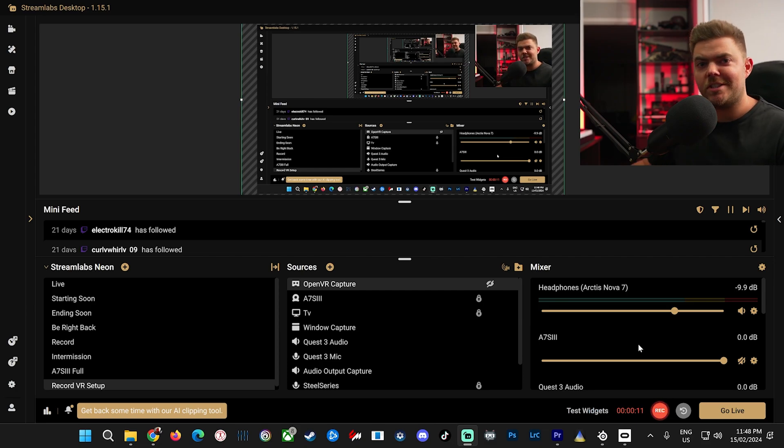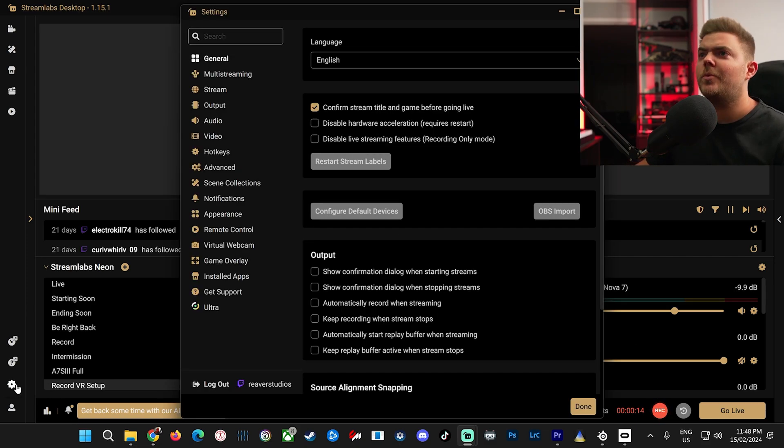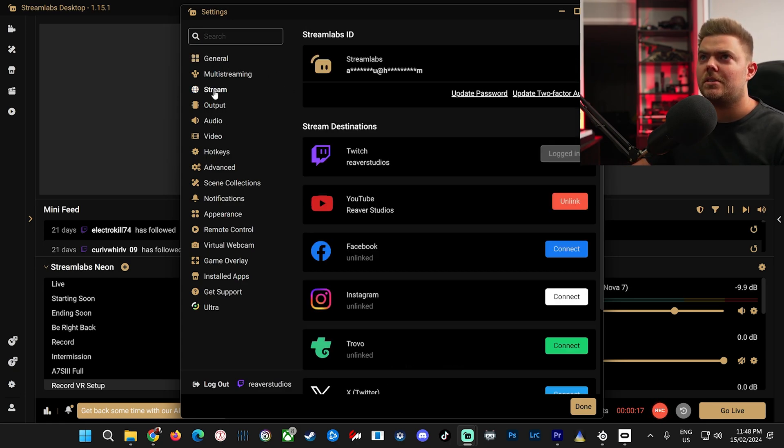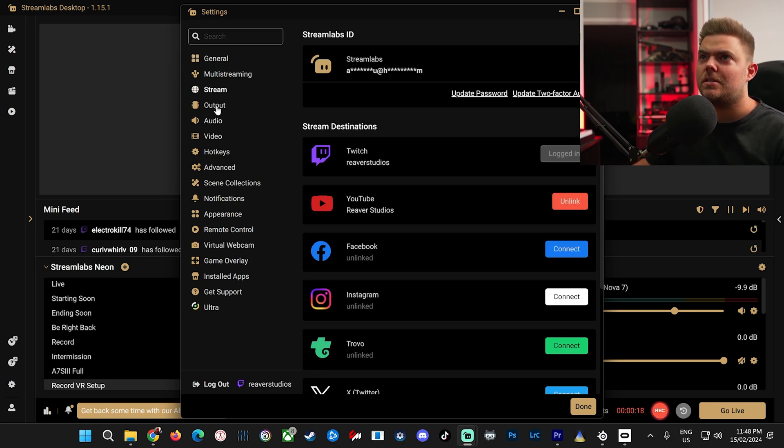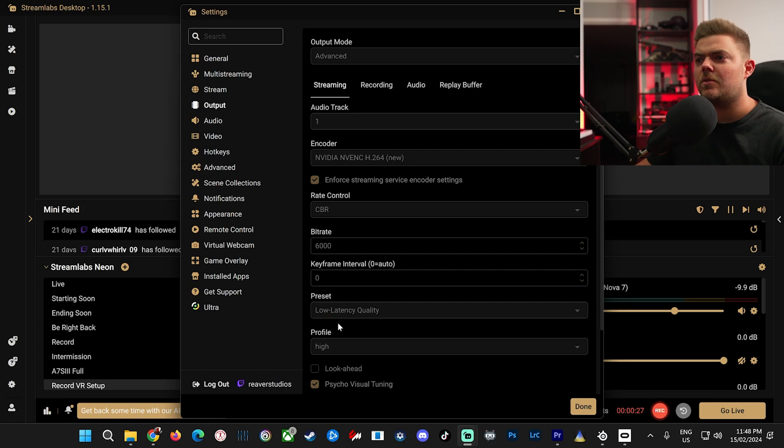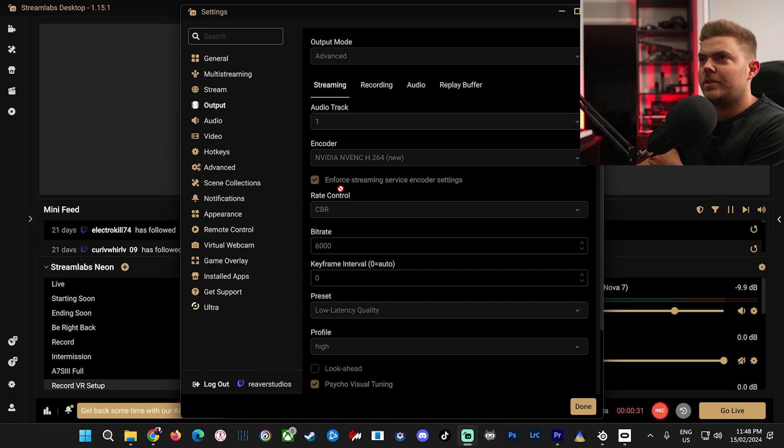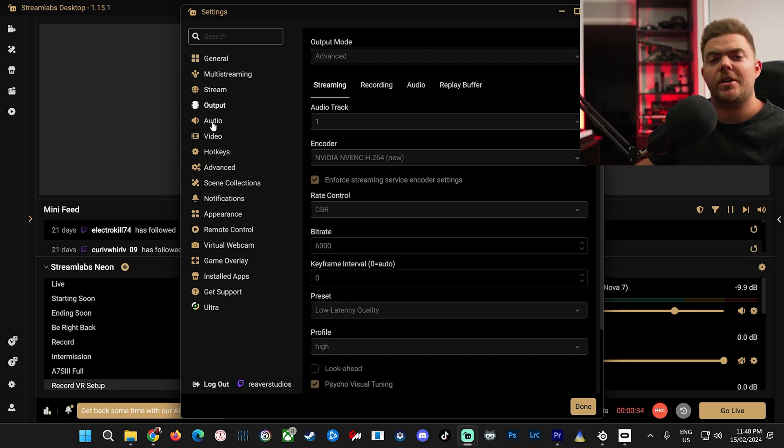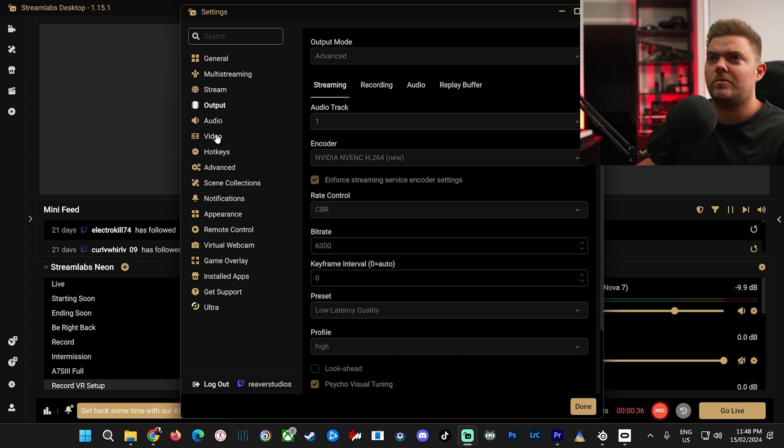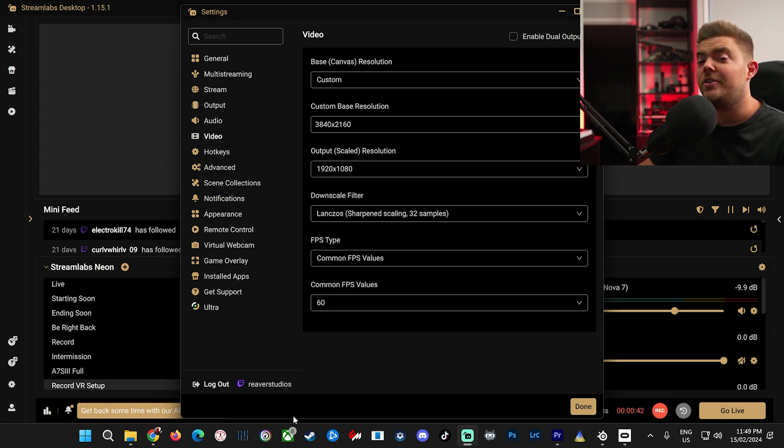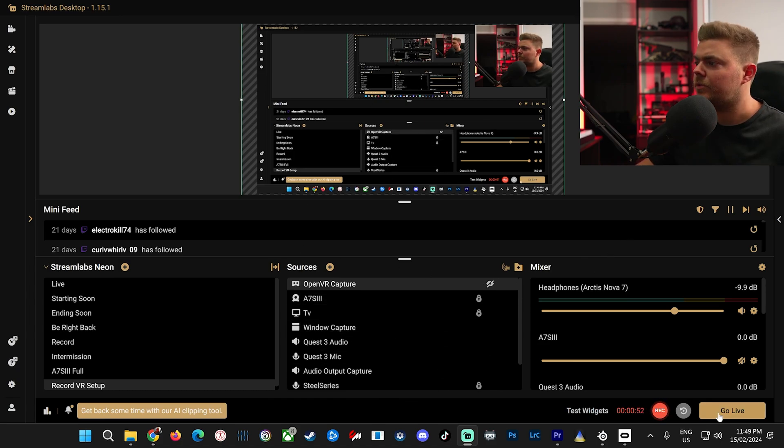Alright, last of all is the settings. These are the settings that I'm using. I won't go through them all, but the main ones is my output settings. So stream, bitrate 6000, low latency quality, high profile, all this stuff. Just copy these if you like, or you can check it out on Google of how to stream on Twitch. And these are my video settings.